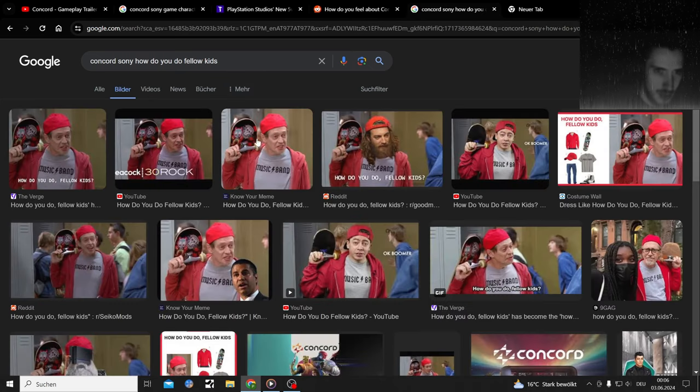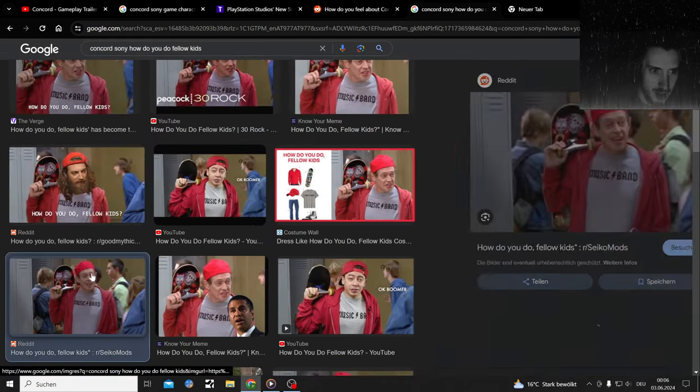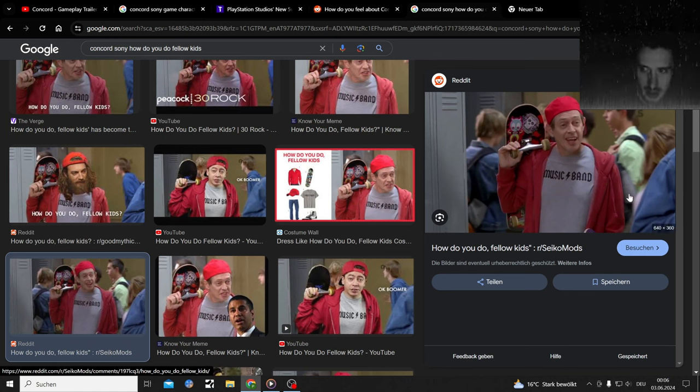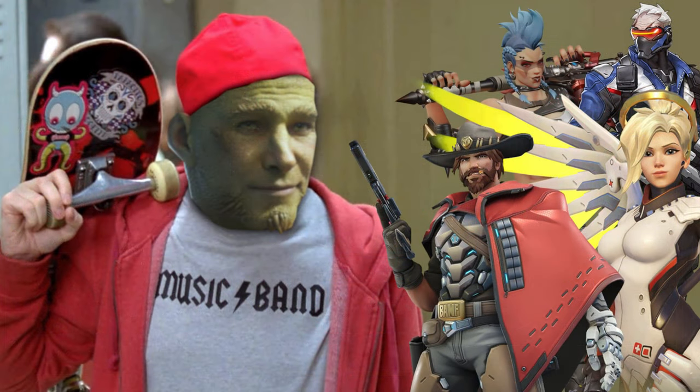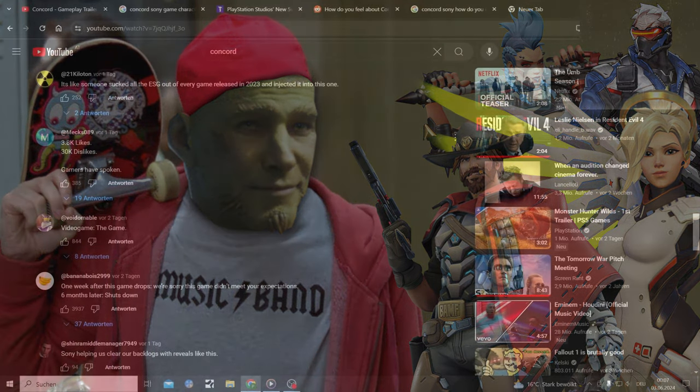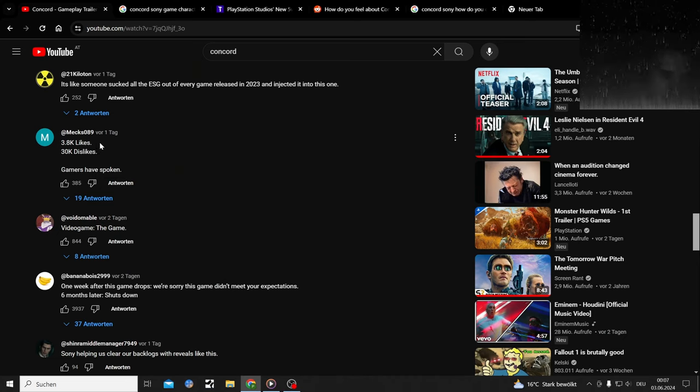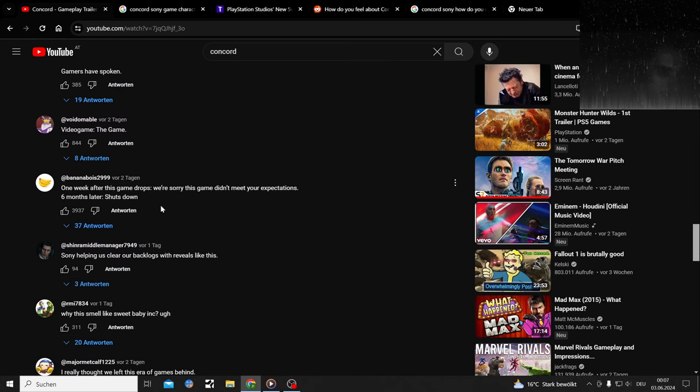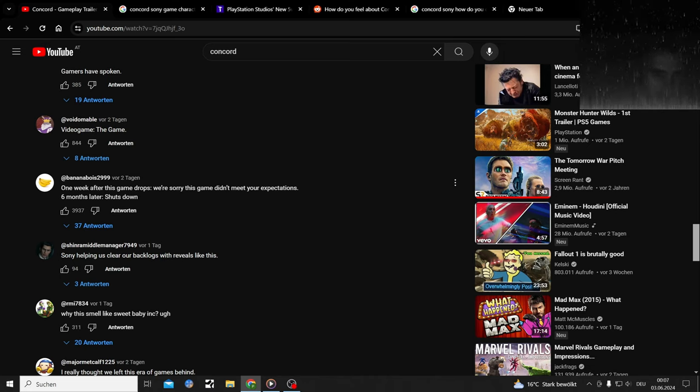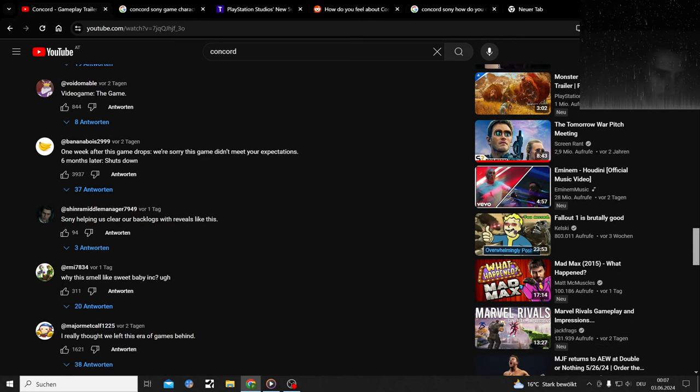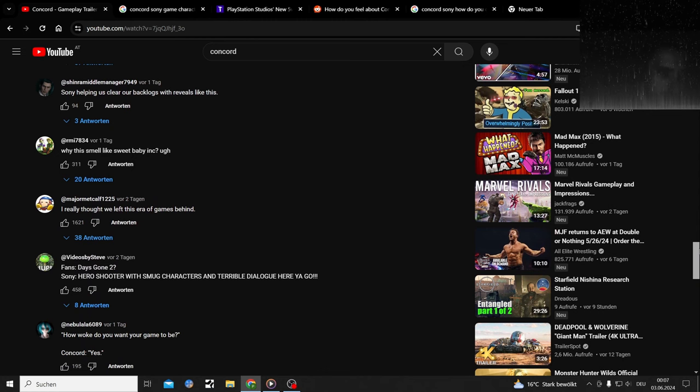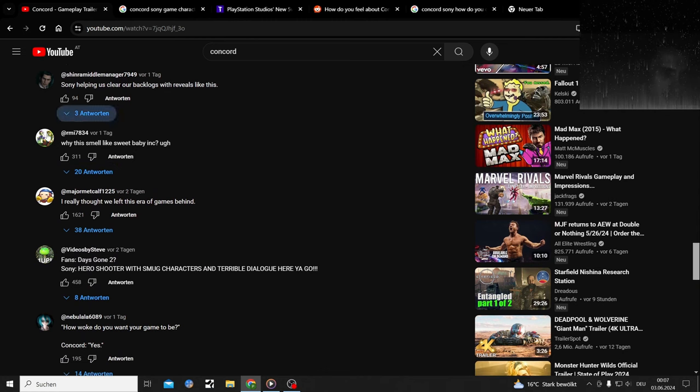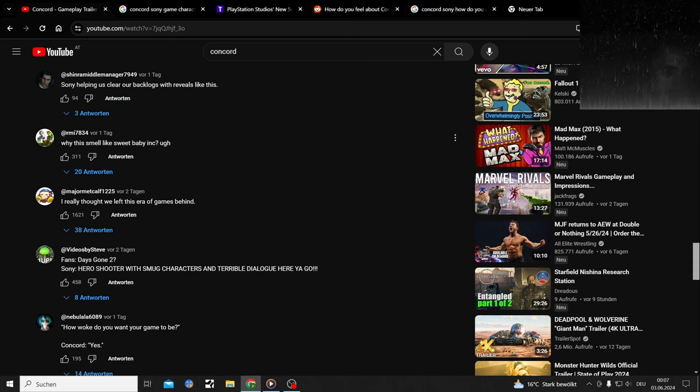Let's just Google that. I want to see someone make that meme. 3.8k likes, 3k dislikes. Gamers have spoken. Generic. So one week after this game drops: we're sorry this game didn't meet your expectations. Six months later: shuts down server. Why does this smell like Sweet Baby Inc?